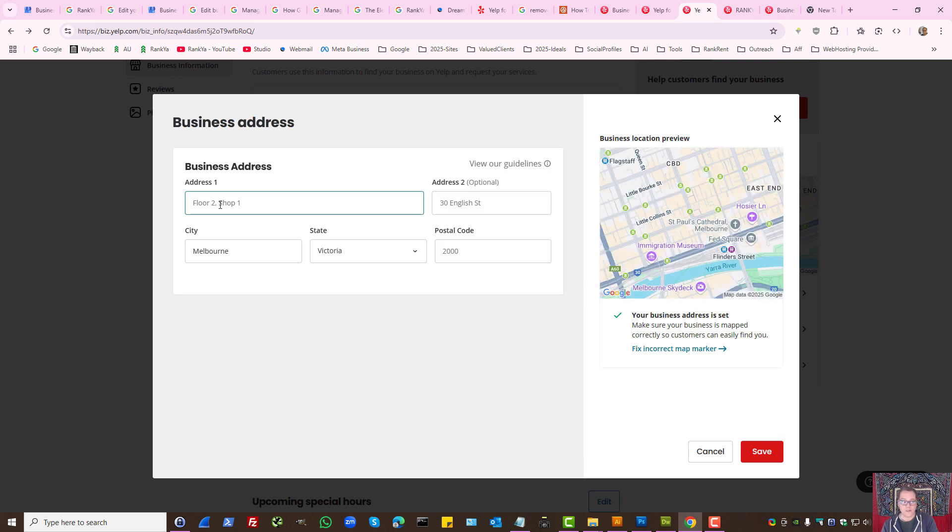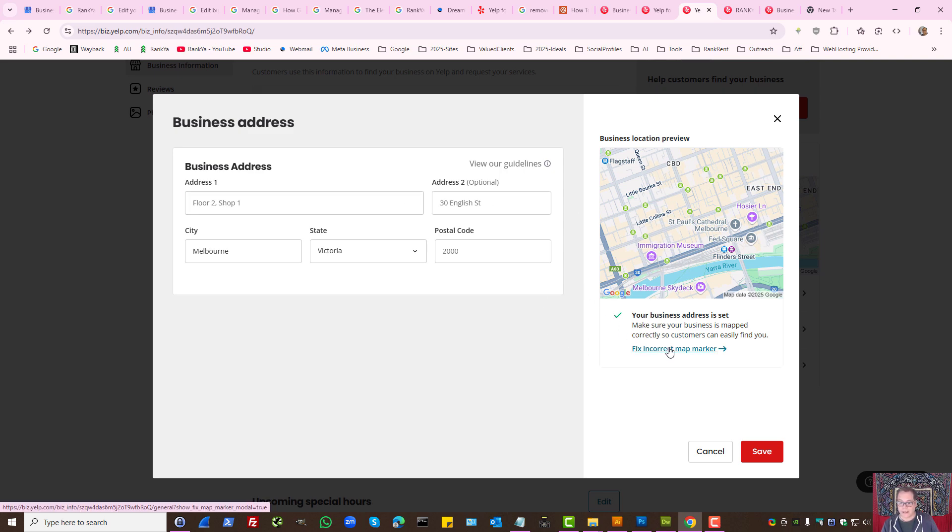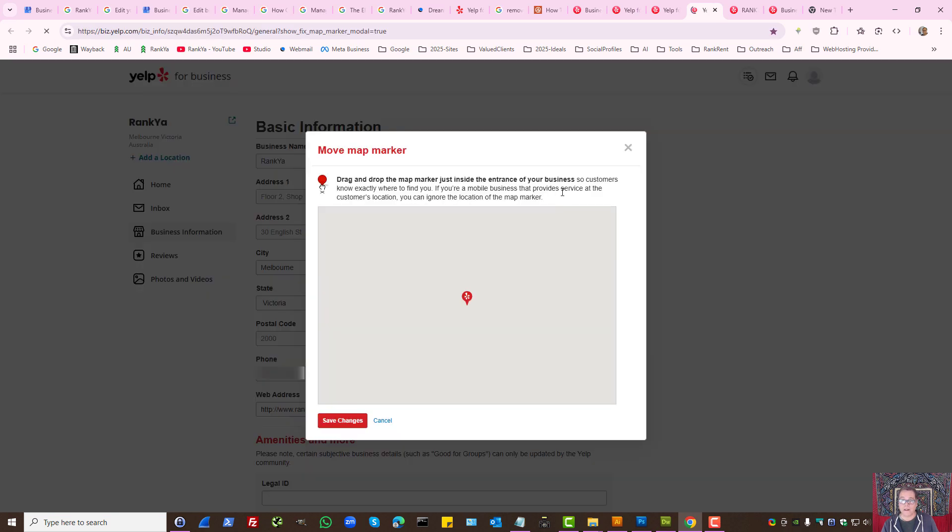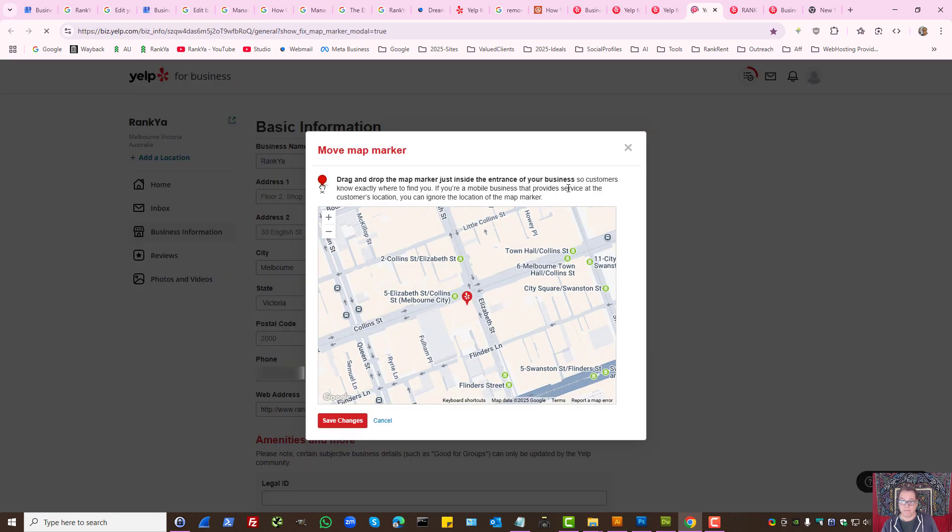Here remove the address you currently have if you don't want your address to be shown. Then here it says fix incorrect map marker.